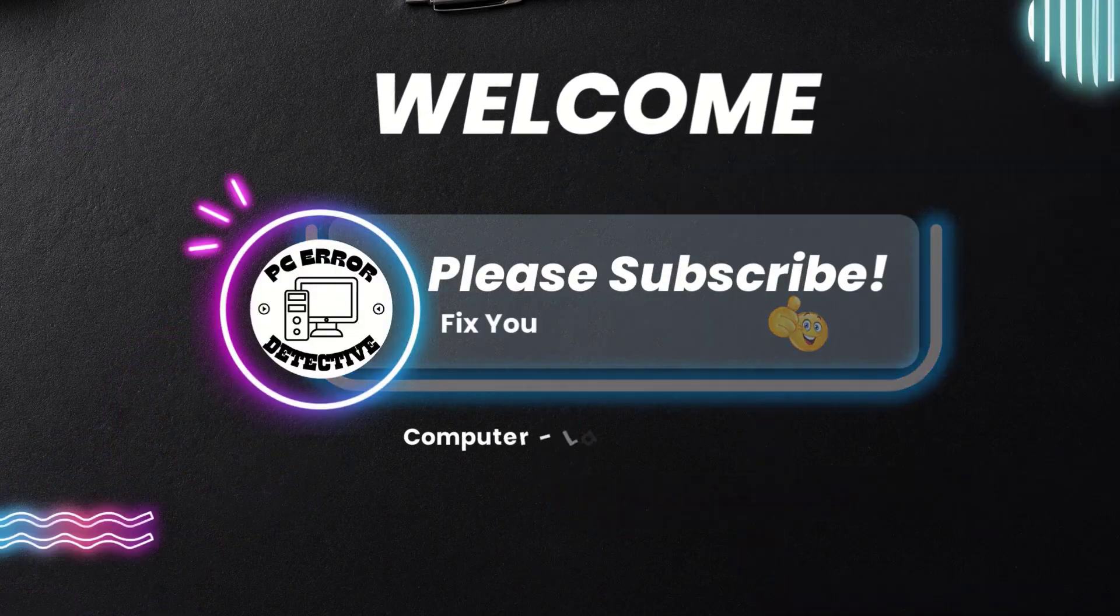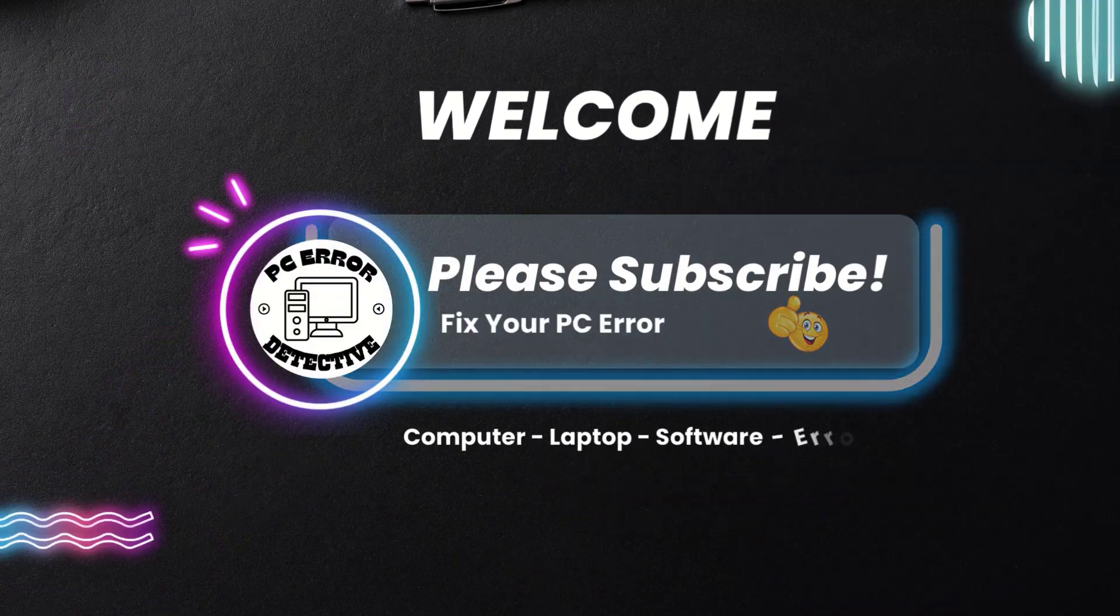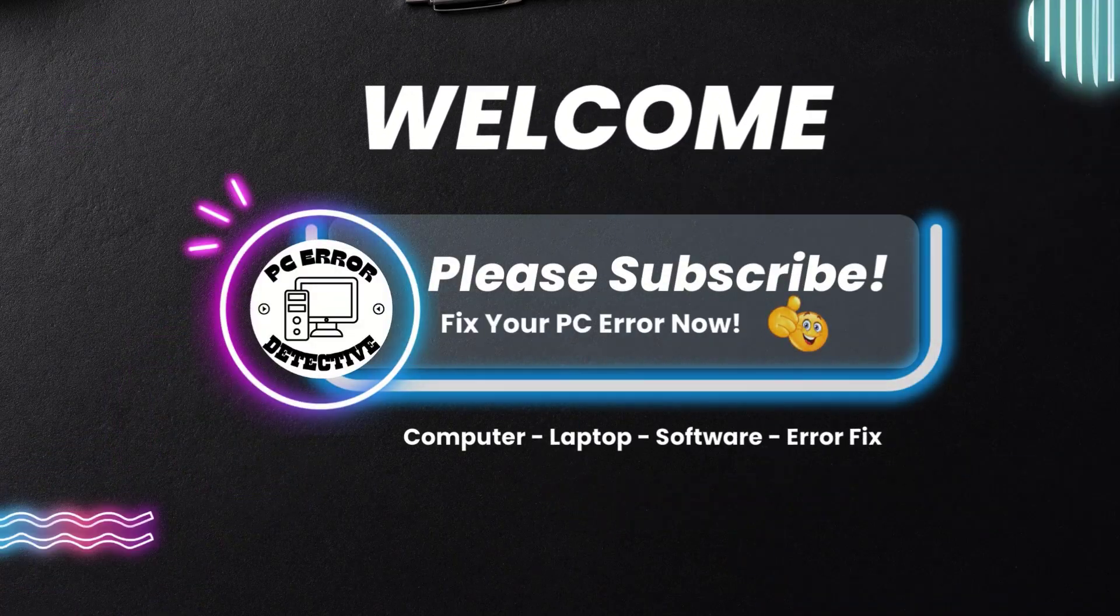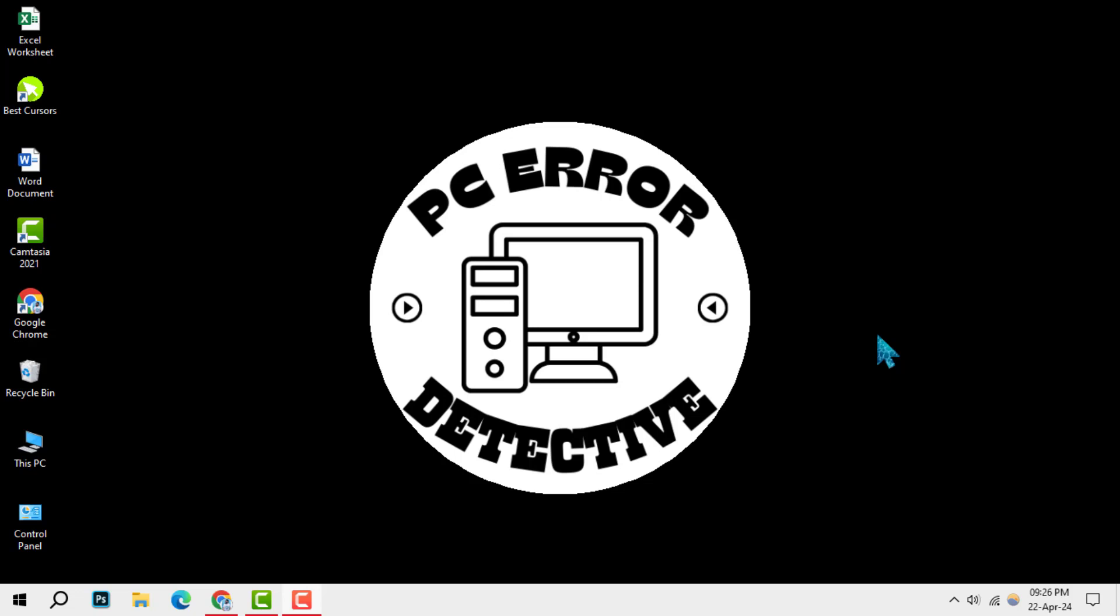Welcome to PC Error Detective. Today, we're diving into how to make more memory space on my computer.